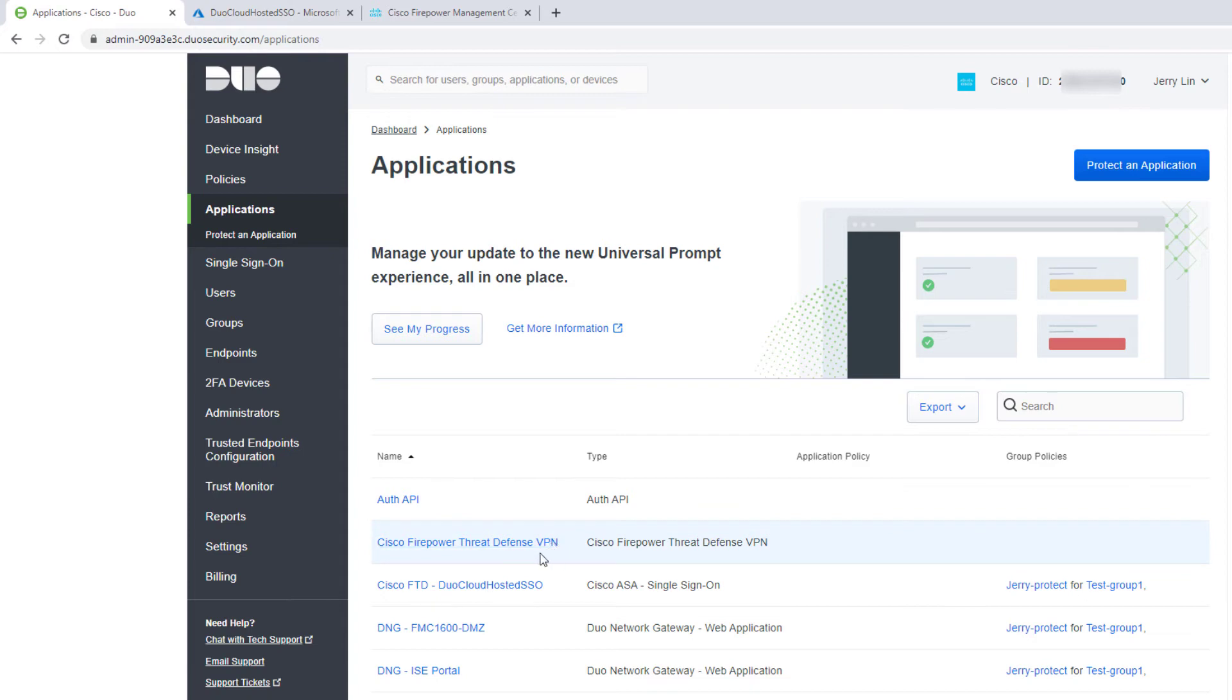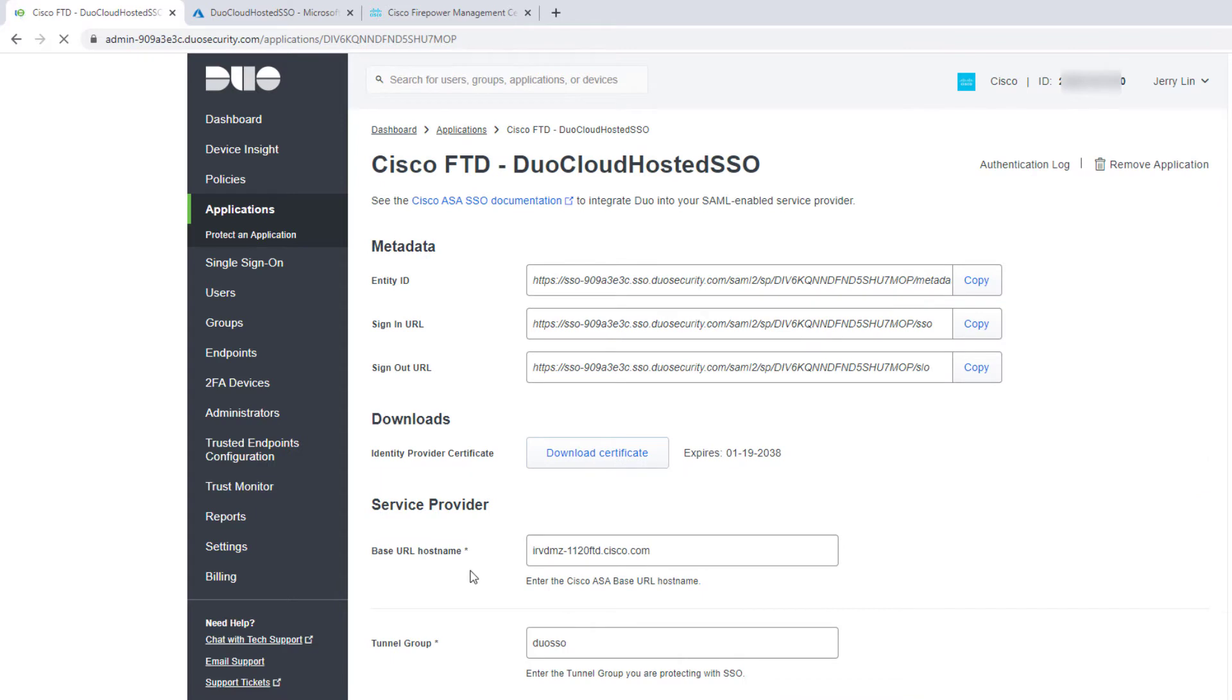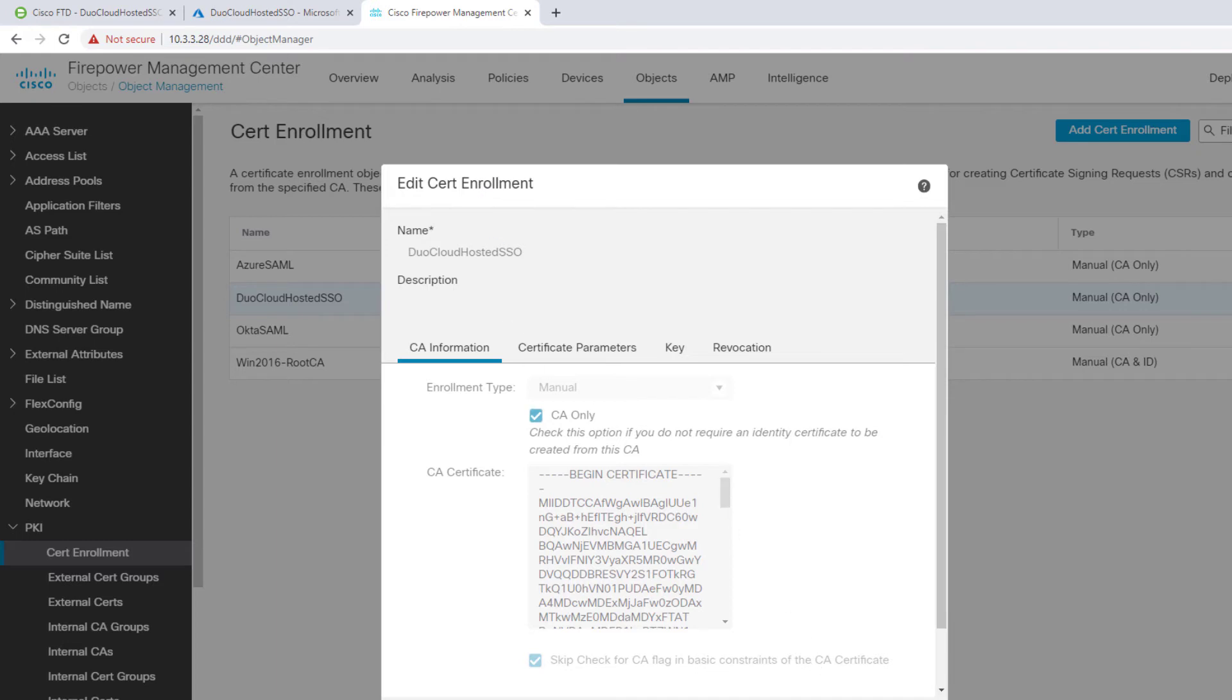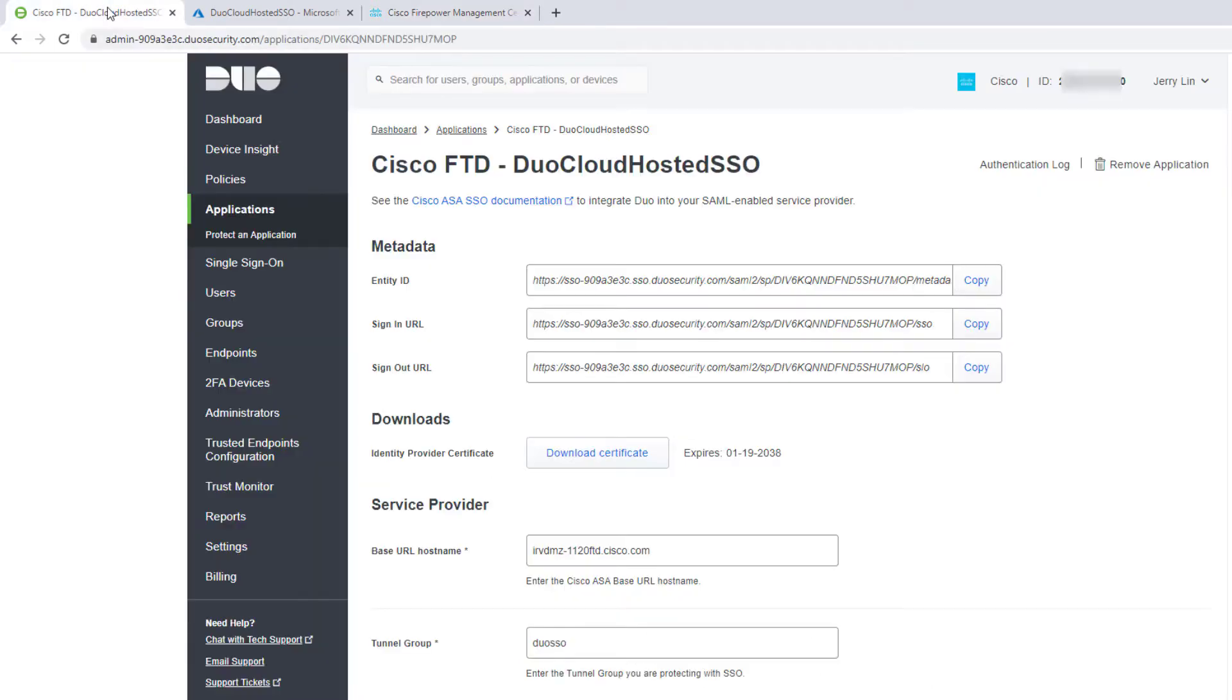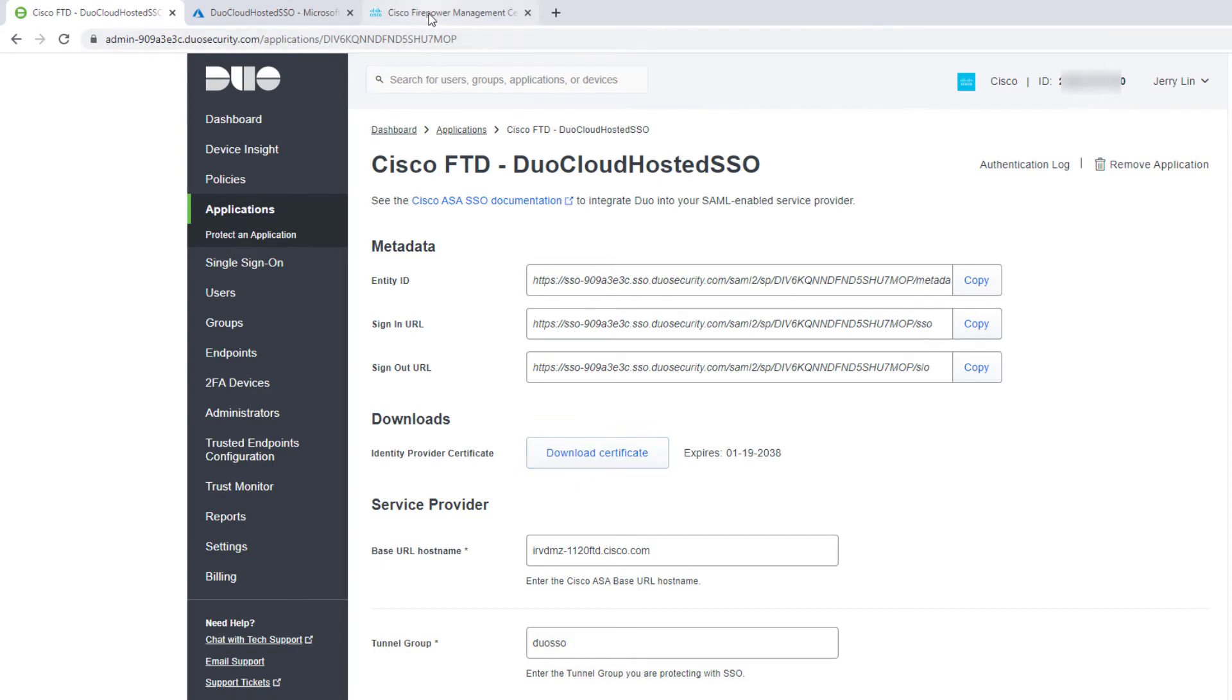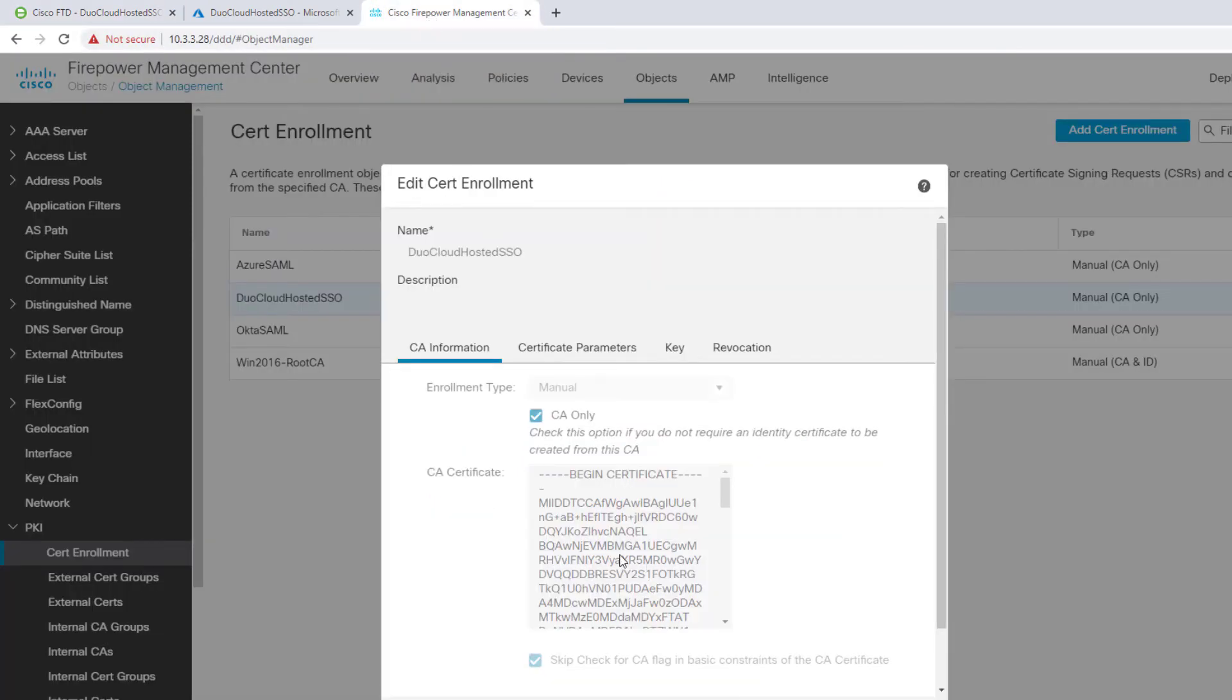So I go back to my applications. I have one that I renamed Cisco FTD Duo Cloud Host SSO. And here, this is the entity ID, sign-in URL, sign-out URL. These are all the SAML metadata that you need to cut and paste or copy and put that into the single sign-on server here. This is where you download those certificates. Download your identity provider because Duo is the identity provider to the Firepower Threat Defense at this point. Download the certificate, open it, and then simply cut and paste into the CA certificate here.